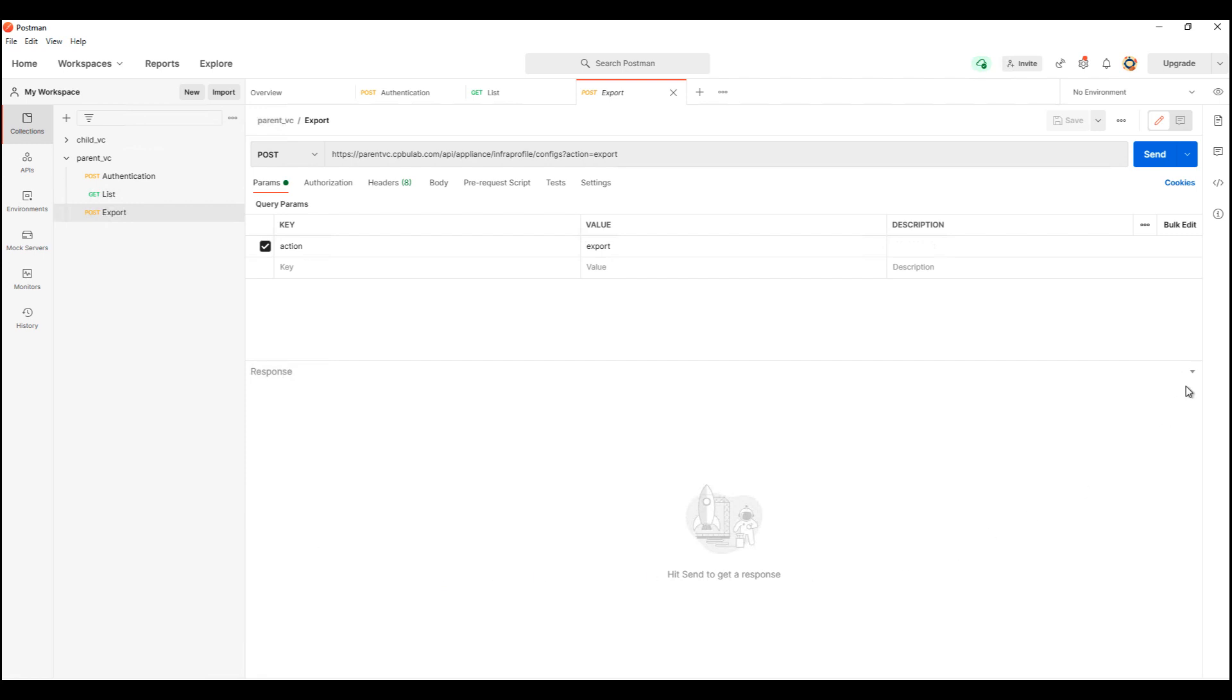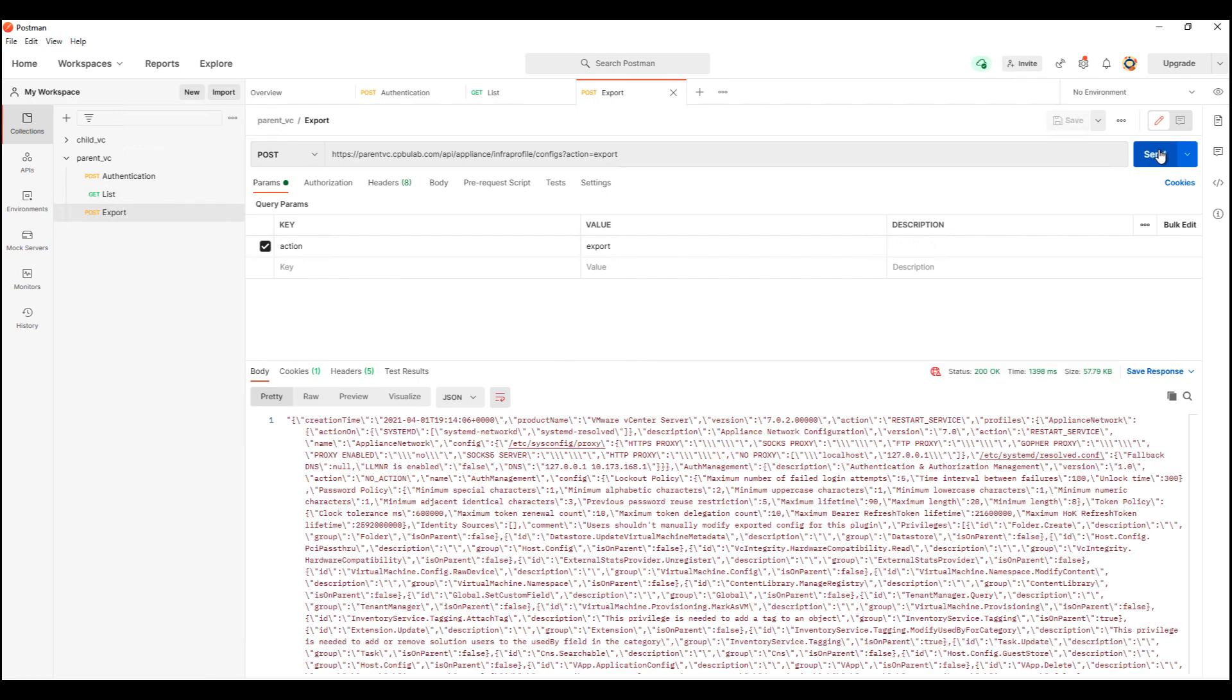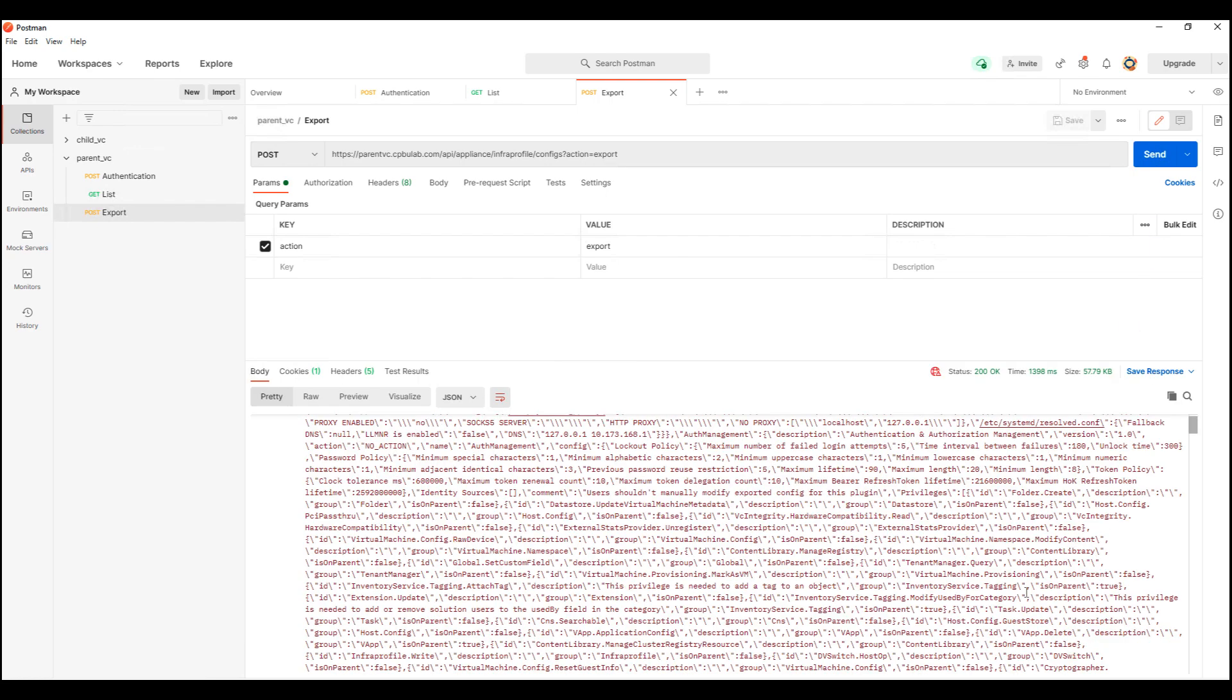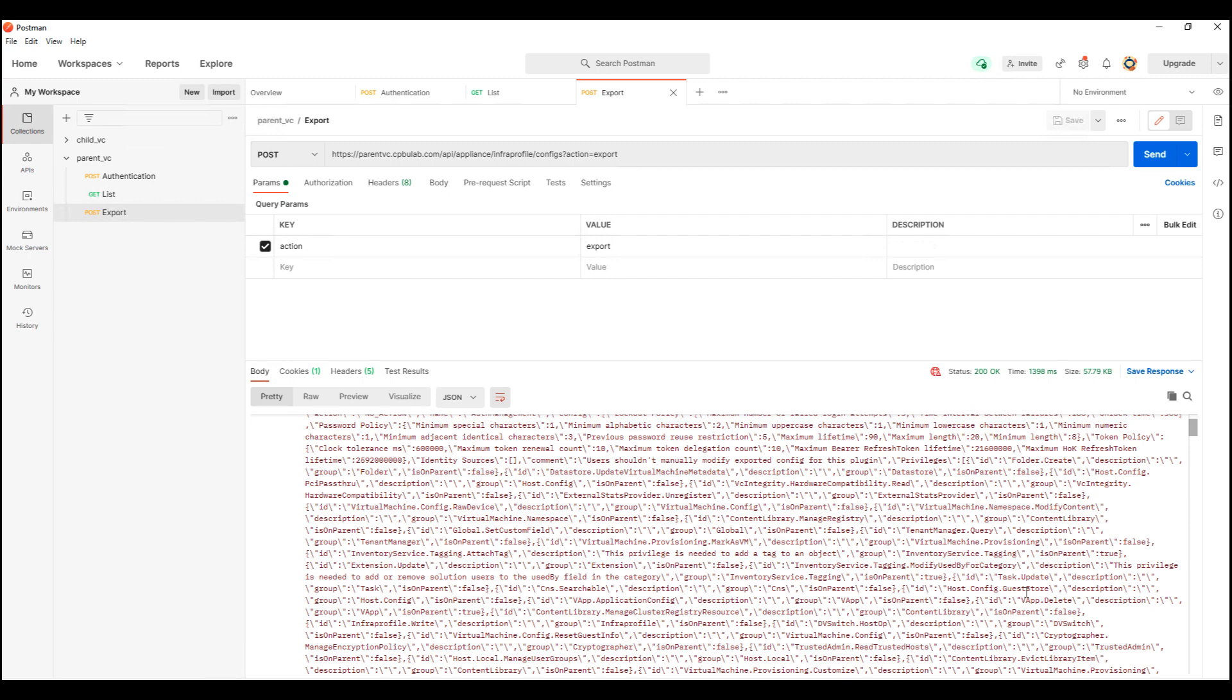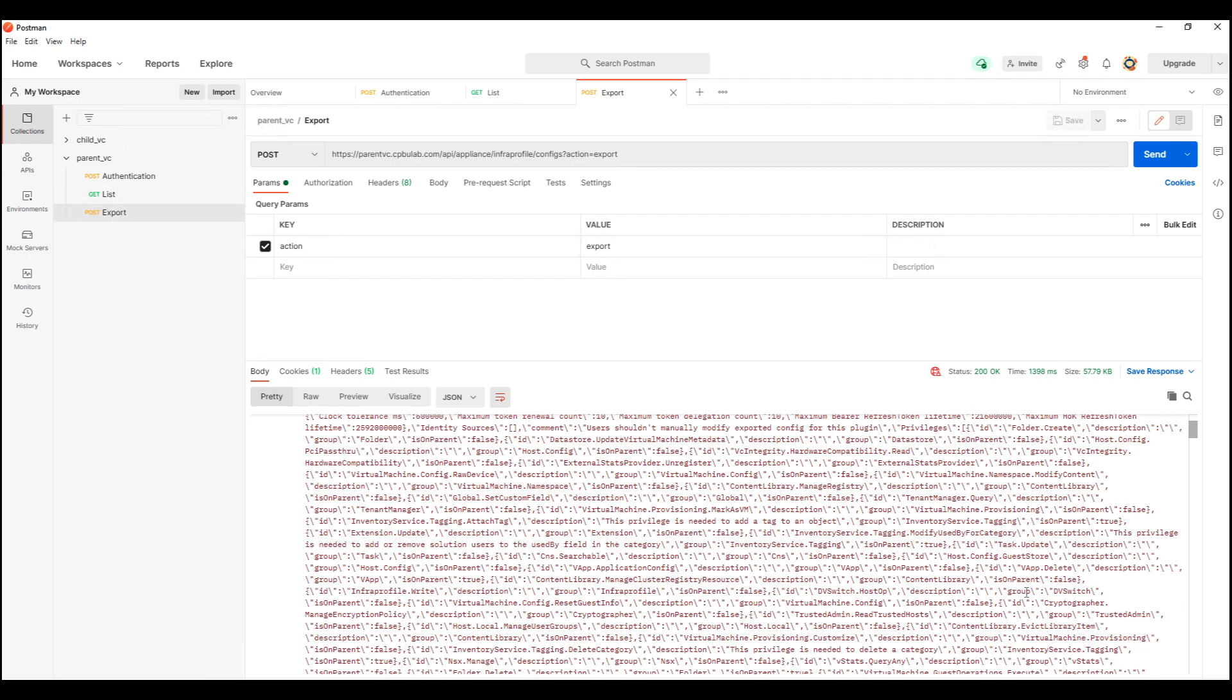Let us now export compliant vCenter server configuration settings. As we can see, the export API has extracted the compliant vCenter server configuration details.